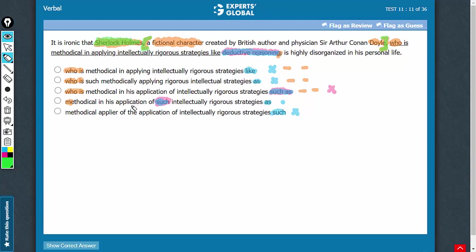Sherlock Holmes, methodical in his application of such intellectually rigorous strategies as deductive reasoning is highly disorganized in his personal life. Everything makes sense. D is the best answer choice.